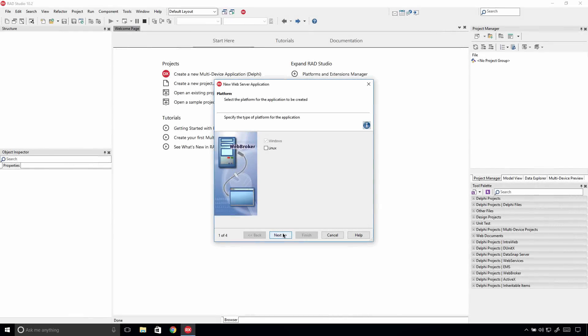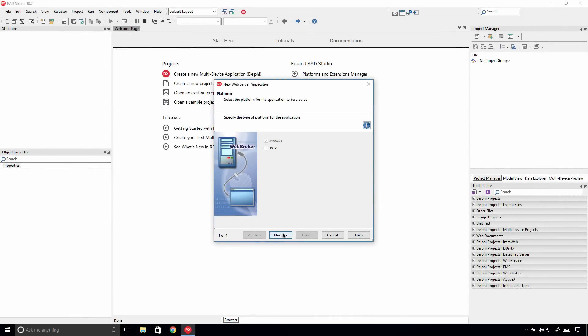With Delphi Linux server support in RAD Studio 10.2, you can also build, deploy, and debug a standalone WebBroker module on Linux.